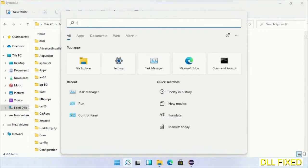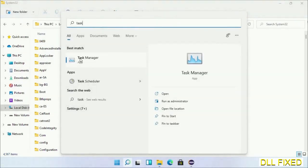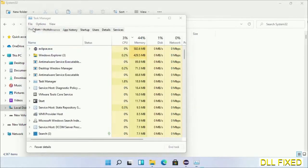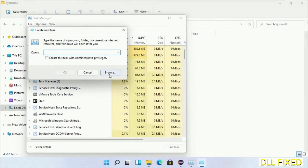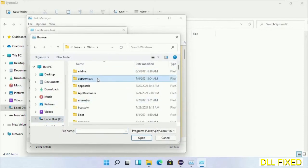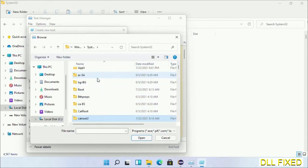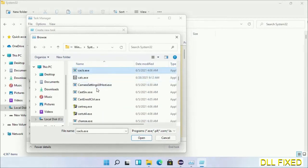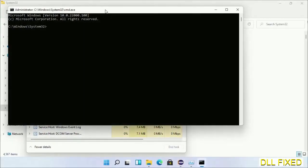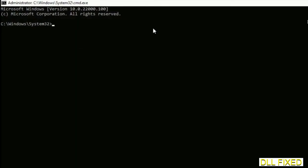Step 2 is to register the DLL file we just copied. Open Task Manager with administrator access, click File, select Run New Task, then click the Browse button. Open the C drive again, open the Windows folder, open the System32 folder, and select cmd.exe from the list. Click OK, check the administrator checkbox, and click OK. This will open the command prompt in administrator mode — maximize the screen.